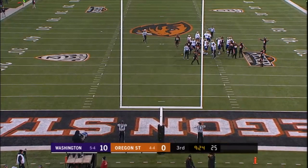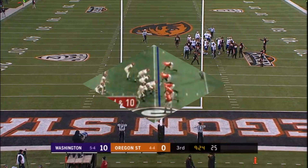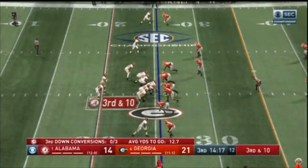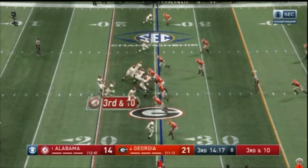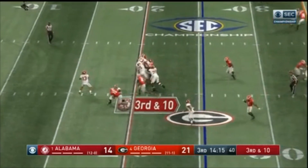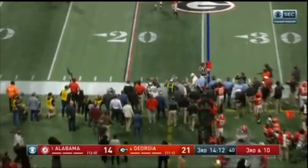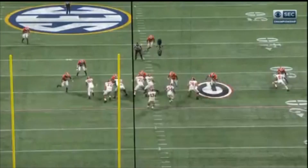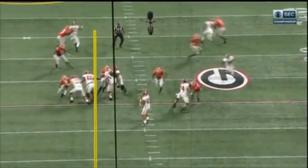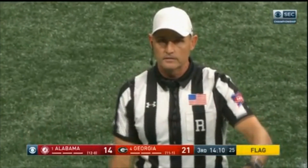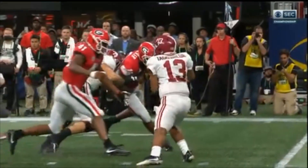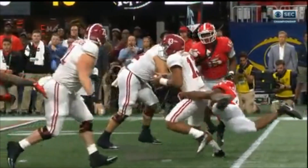Our referee makes a good call for intentional grounding. You can see the quarterback drops back — he is in the grass — but he clearly throws the ball away; it doesn't reach the line of scrimmage, and he's not outside the tackle box. Good call and good announcement by the referee to point out this is a spot foul, loss of down at the spot of the foul. Intentional grounding, offense number 13 — spot foul, loss of down, fourth down.